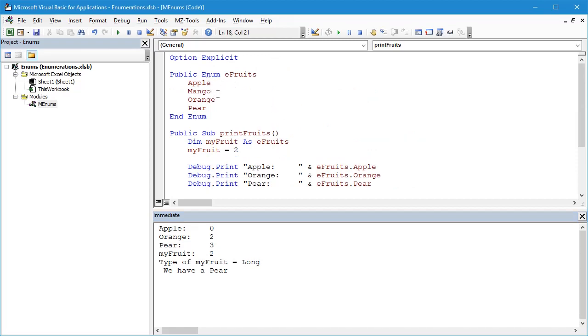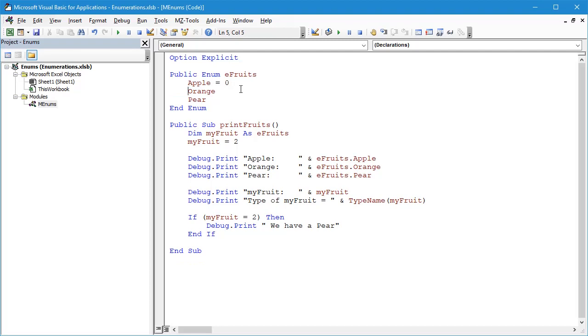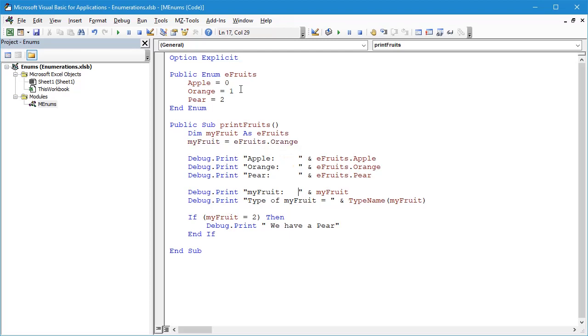So the key message and key output from this is when we have an enumeration, it's much better to manually assign values to each of the elements of the enumeration. In this case, Apple equals 0, let's get rid of Mango, Orange equals 1, and Pear equals 2. And we'll then go to eFruits.Orange and we'll just get rid of this block of code here.